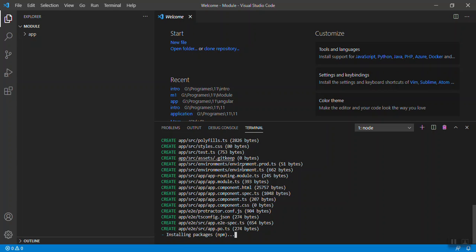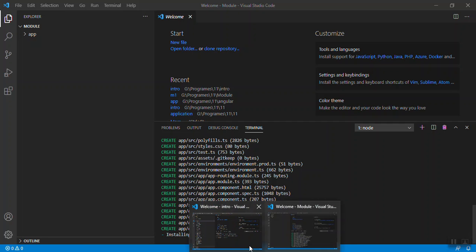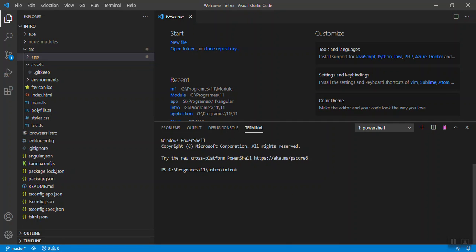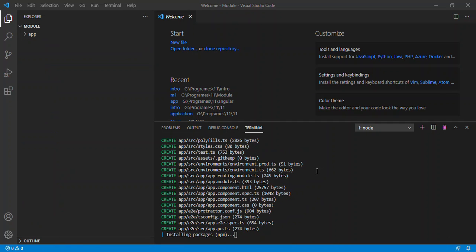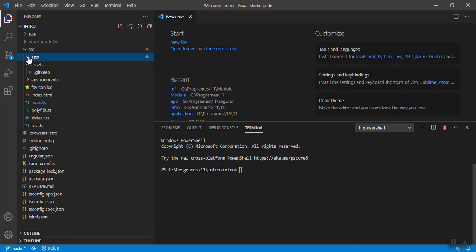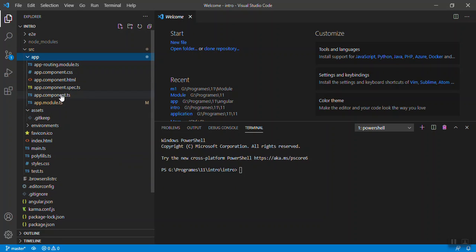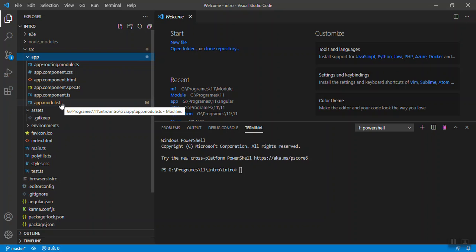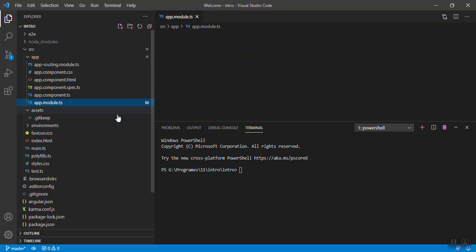Now this is the default application where src is the parent folder, app is the child folder. Inside the app we will see that there is one default module created which is called app module. Let's see what is inside app module.